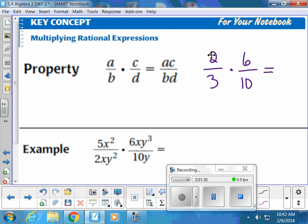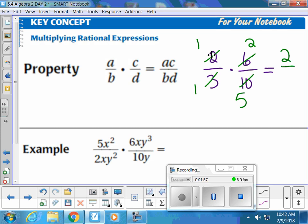It's totally a personal preference whether you simplify early on. If you want to simplify early on, you can look diagonally. Do 6 and 3 have any factors in common? I can simplify out a 3 — 6 divided by 3 equals 2, and 3 divided by 3 equals 1. Do 2 and 10 have anything in common? 2 divided by 2 is 1, 10 divided by 2 is 5. Multiply straight across the top: 2; straight across the bottom: 5.